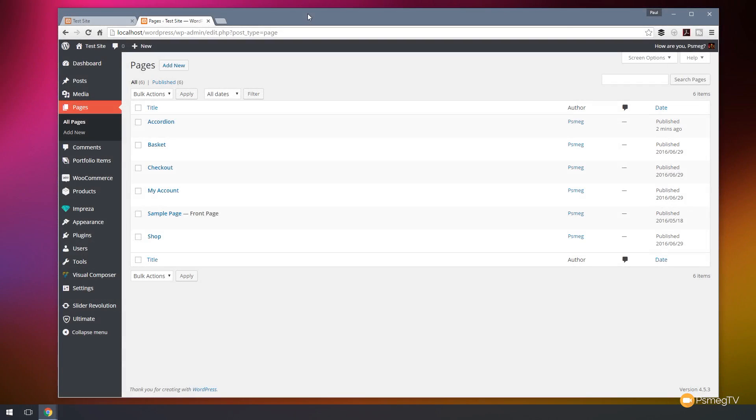Hi and welcome to Peacemag TV. In this week's video we're going to be taking a look at how we can take advantage of some of the advanced options available in Visual Composer and specifically in the accordion element.